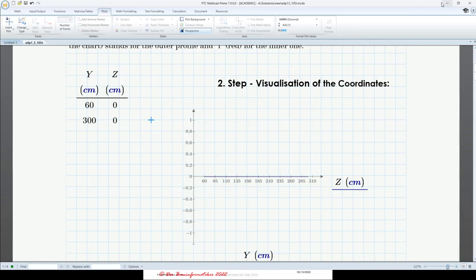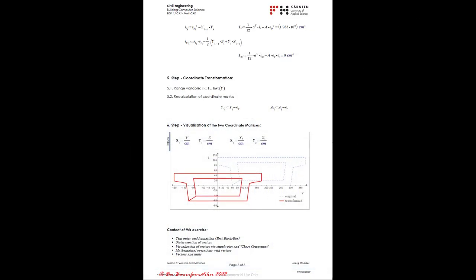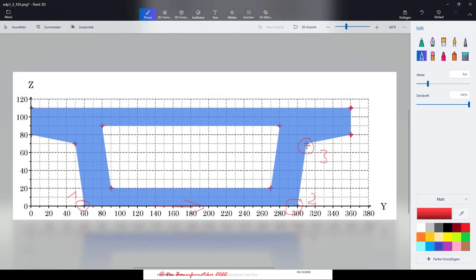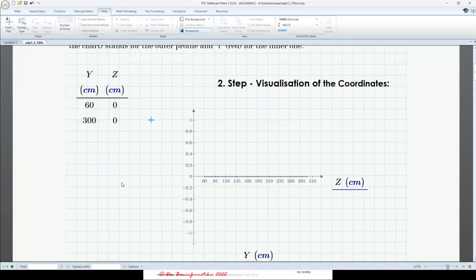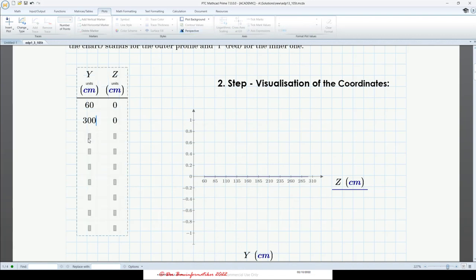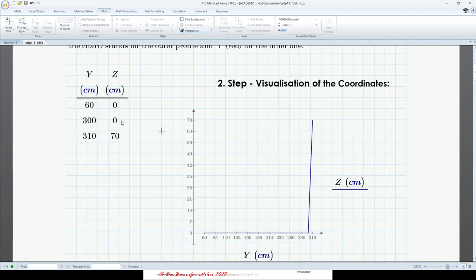Let's continue with the third point. Here we can read it — this is actually 310, and the z coordinate is 70. So 310, 70. Now I will stop the recording and do the rest of the coordinate entry offline.